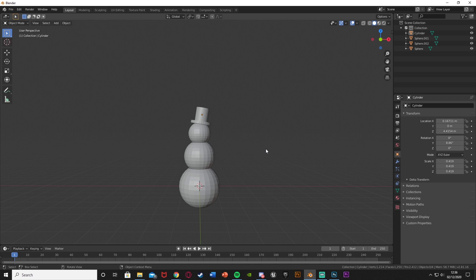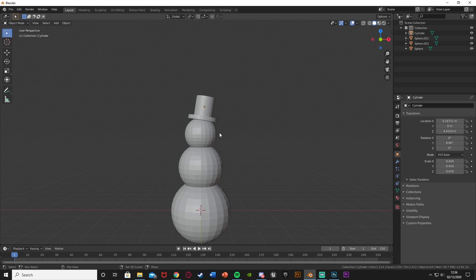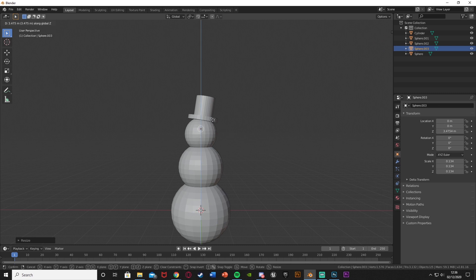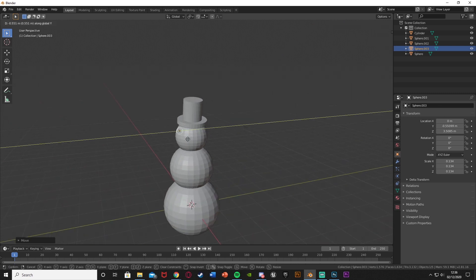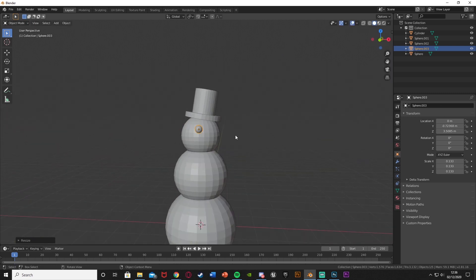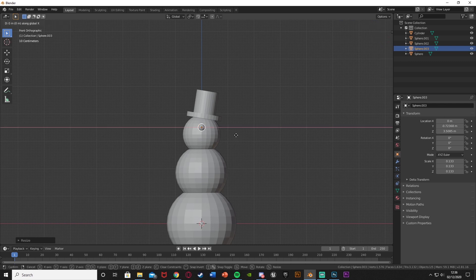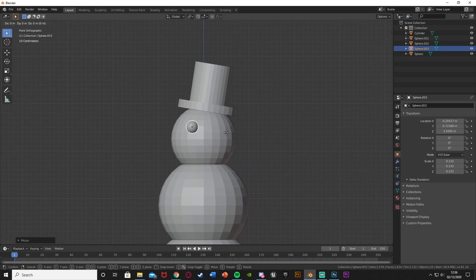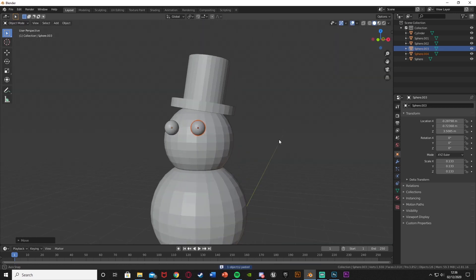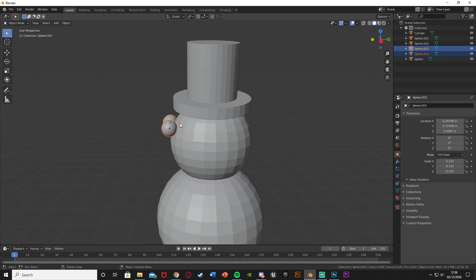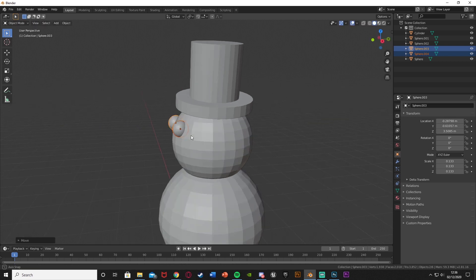Next I'm going to add the coal — the eyes, mouth, and buttons. So again it's going to be another sphere: Shift A, mesh, UV sphere. Scale it all the way down, G, Z to bring it up and G, Y to bring it out. Scale it down a little bit more, press 1, G, X to move it over. Then Ctrl C, Ctrl V to duplicate that, G, X to move the copy over. Select both by holding Shift, then G, Y to move them back further into the snowball.